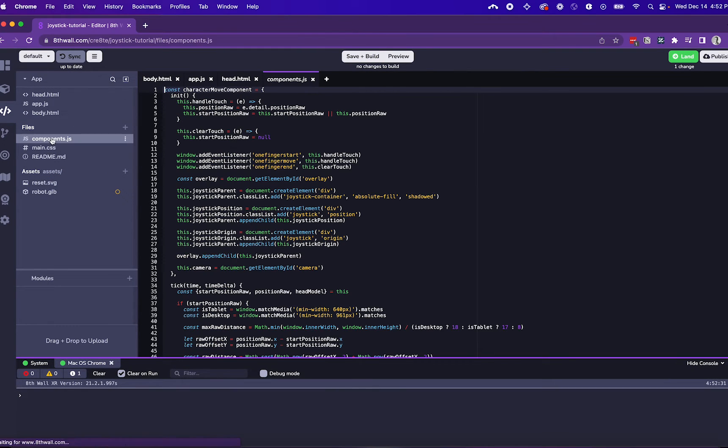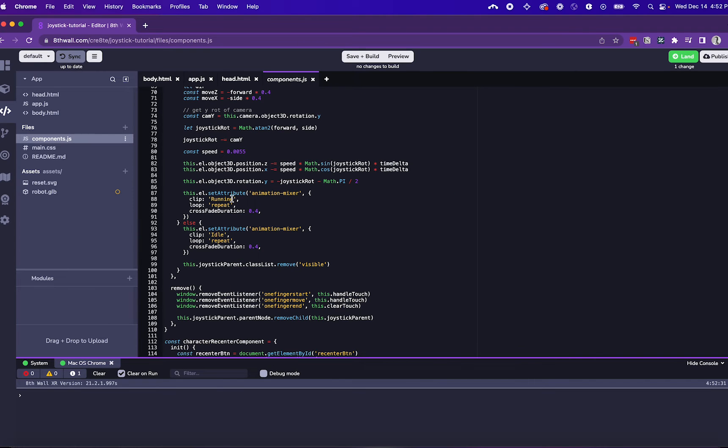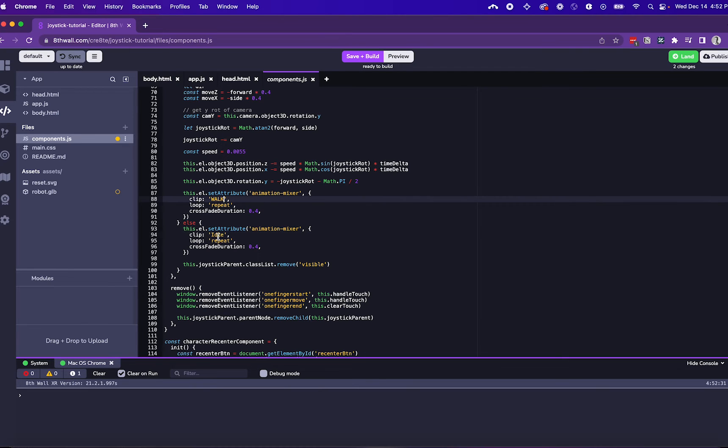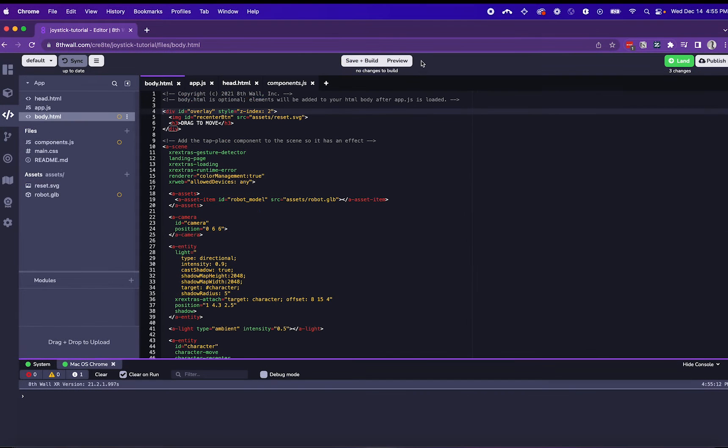We can then head to the components.js file, which has all the logic for what clip to play when the character is moving or stopped. I can set walk and idle for the specific animations that I want to play, which I've named in Blender.